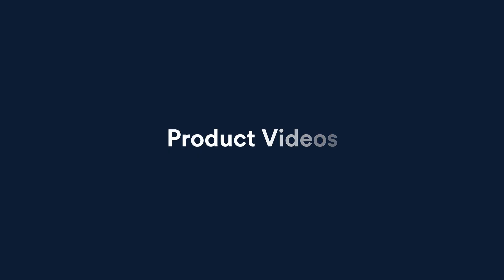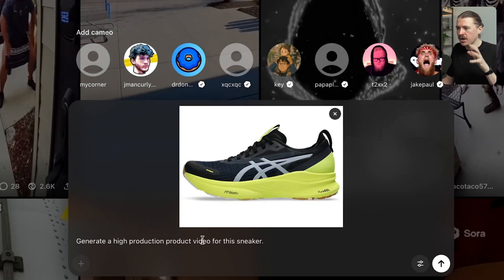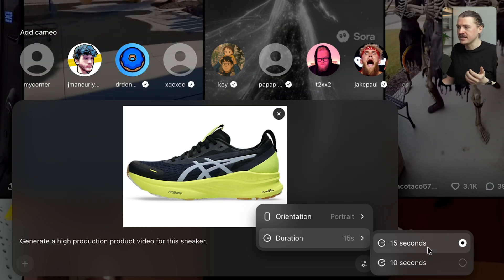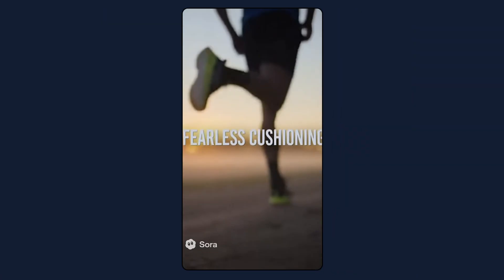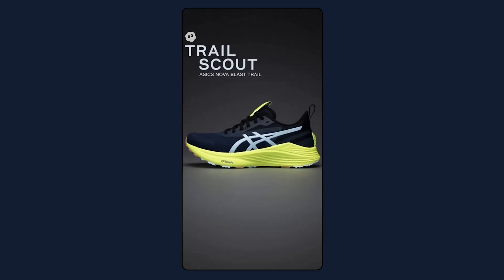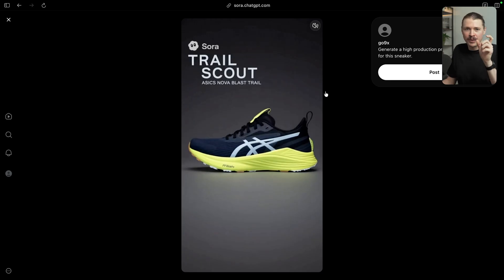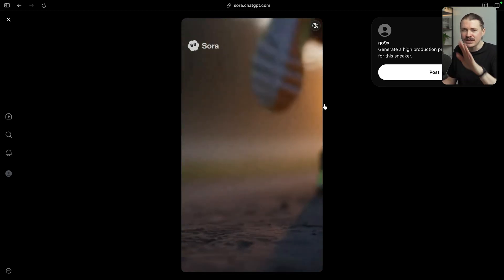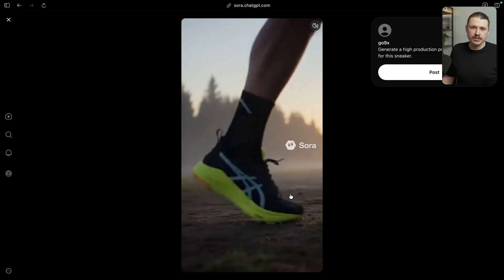On to our next use case: generating product videos. In Sora, I'm going to upload an image of a physical product — in this case, a running shoe — and drop in a very simple prompt to generate a high-production product video for this sneaker. I can choose portrait or landscape as well as the duration: 15 seconds or 10 seconds. I'll go with portrait, 15 seconds. From that one short prompt, the video generated looks like a high-production running shoe commercial — it even picked up on the 'Pure Gel' feature from the image. One callout: whenever you upload an image and ask Sora to create a video from it, that first frame is always the image, but you could easily edit that out. And if you're using the Sora API, it is completely watermark free.